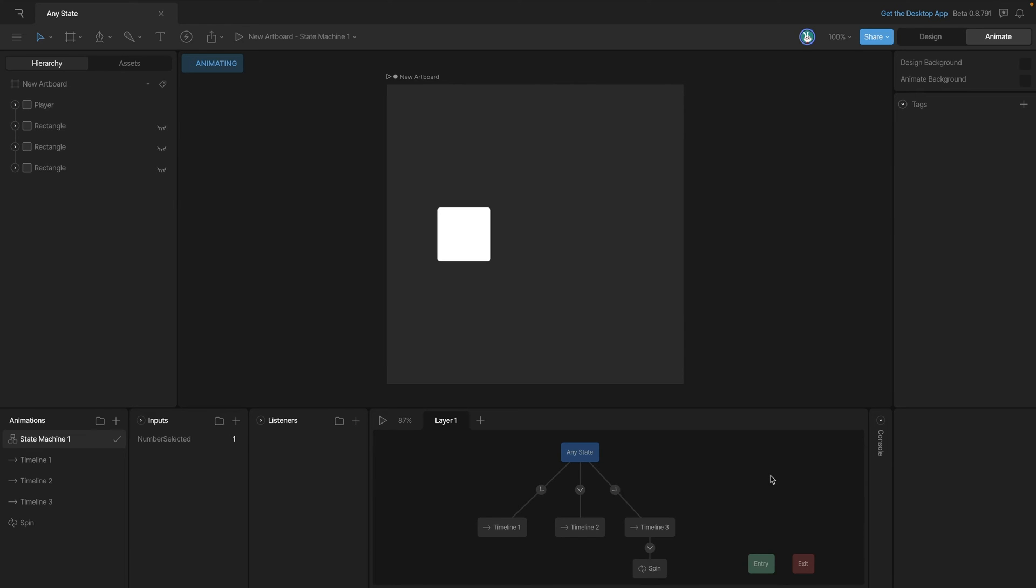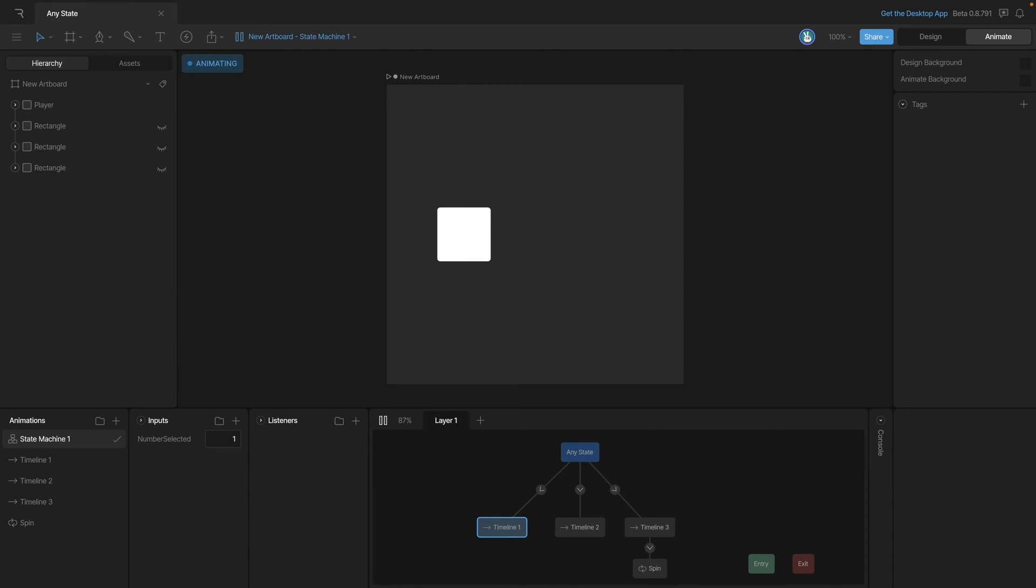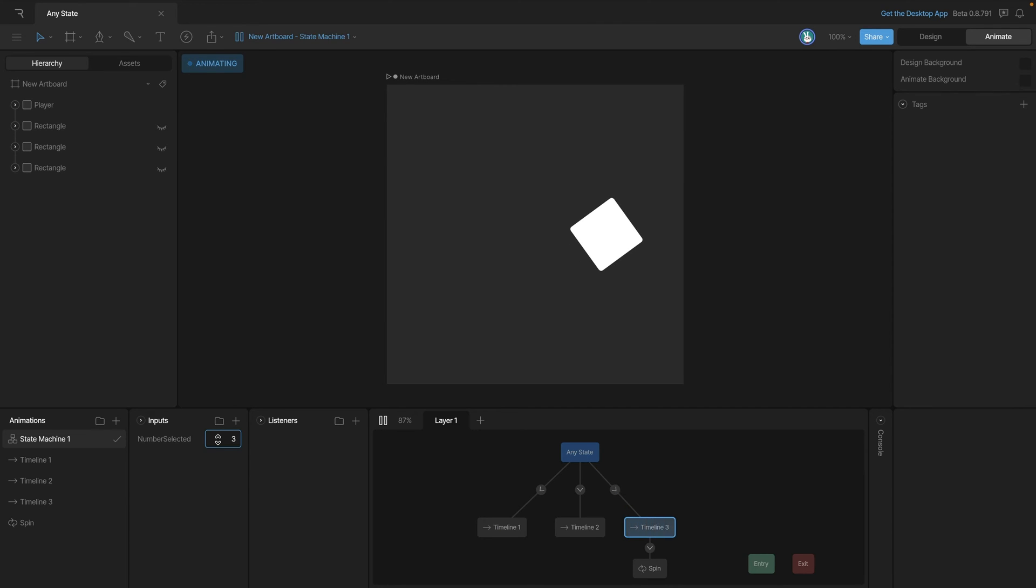Now let's play the state machine and see what happens. When we change the number input to three, you'll see that that animation plays and then the spin doesn't work all the way. Now what you're seeing is that when the transition between timeline three and the spin animation happens, that any state transition takes over because it can go from any state into the state that it's linked to.